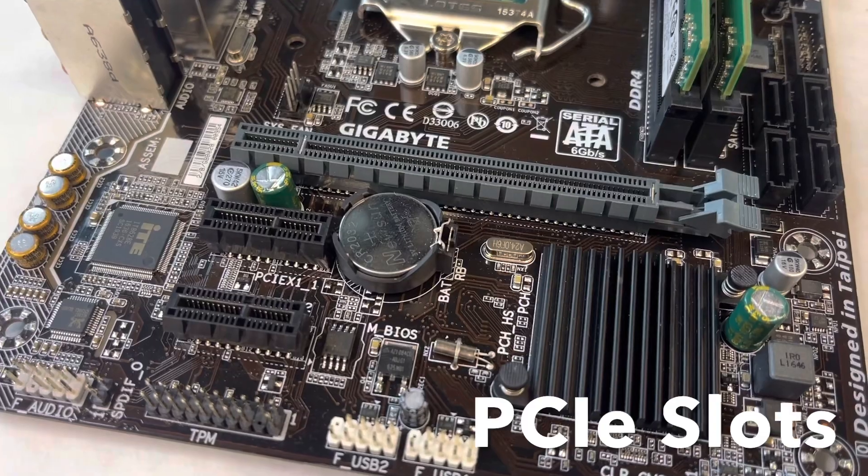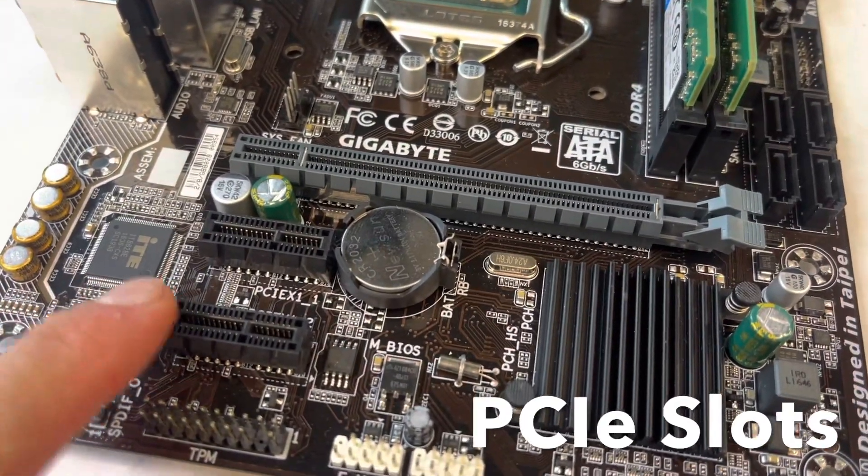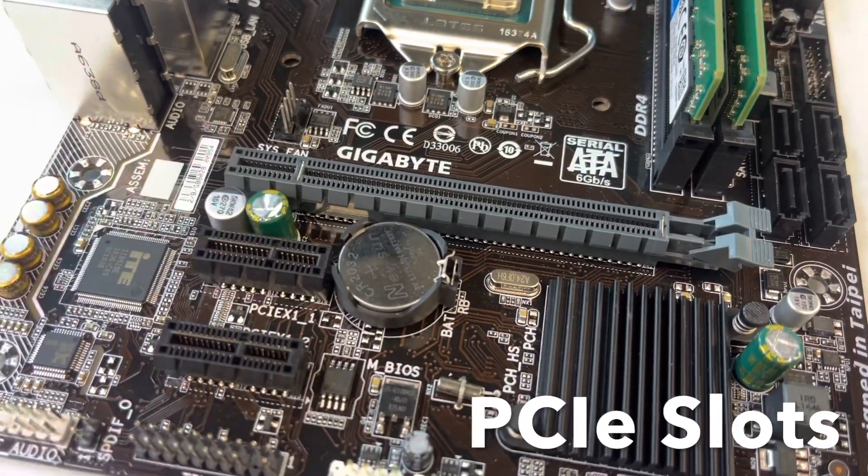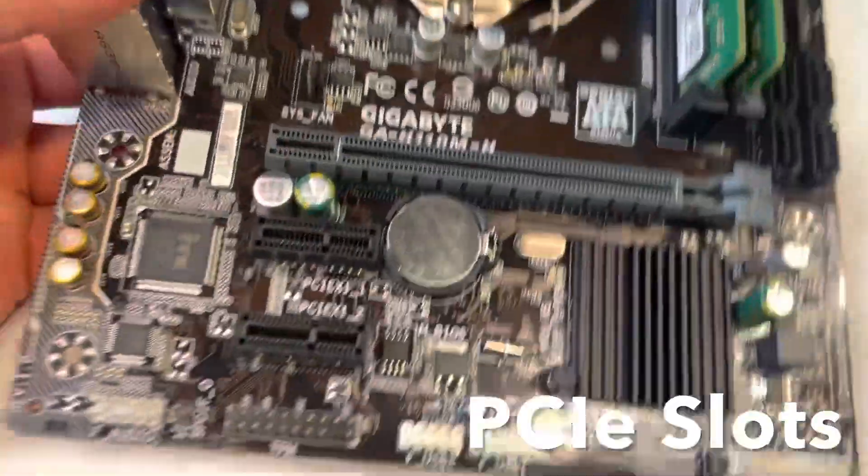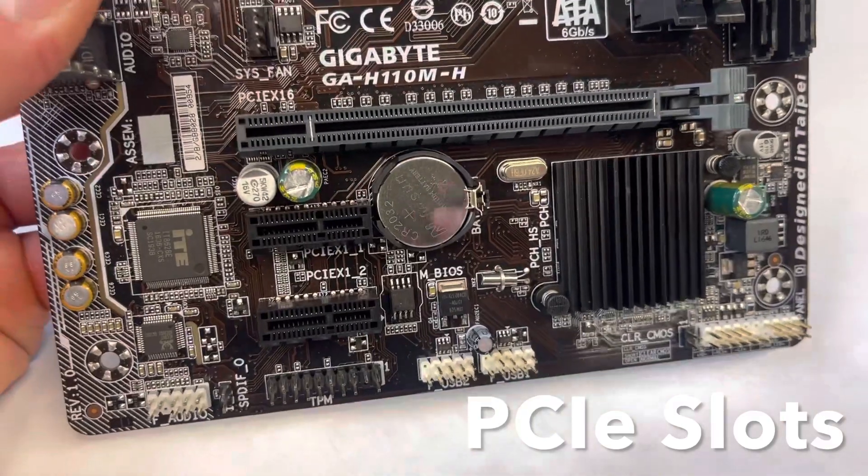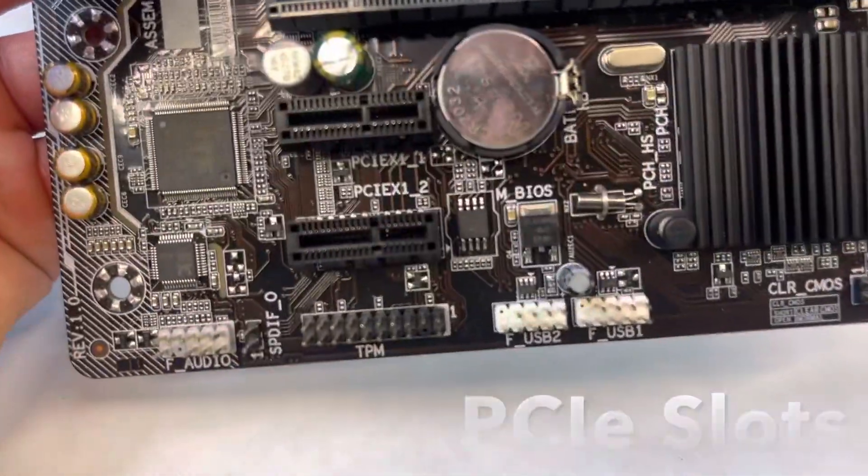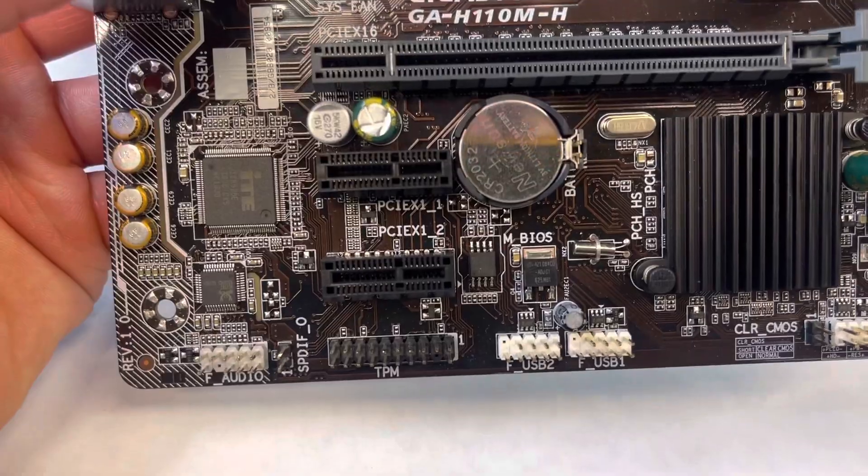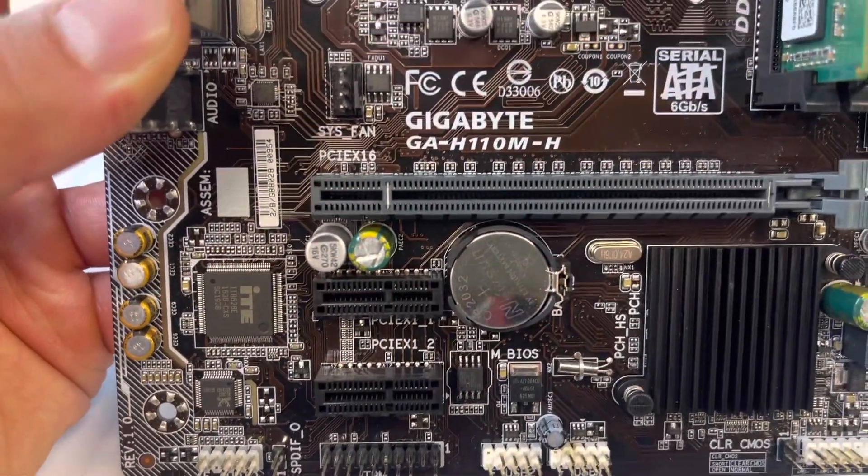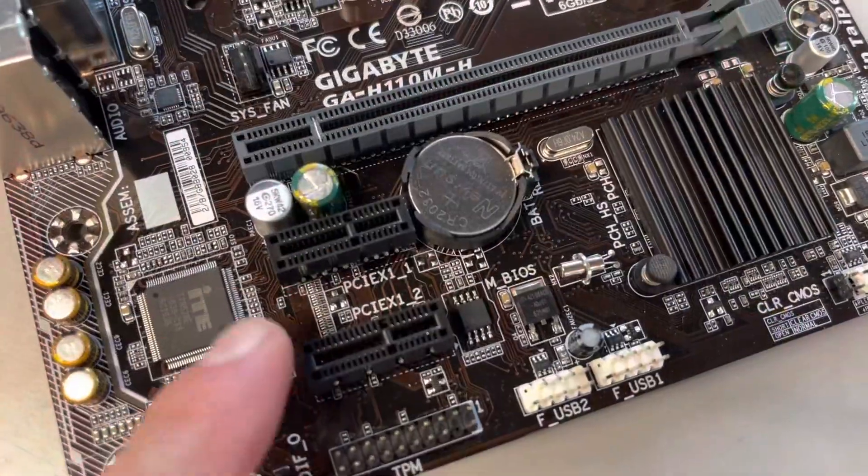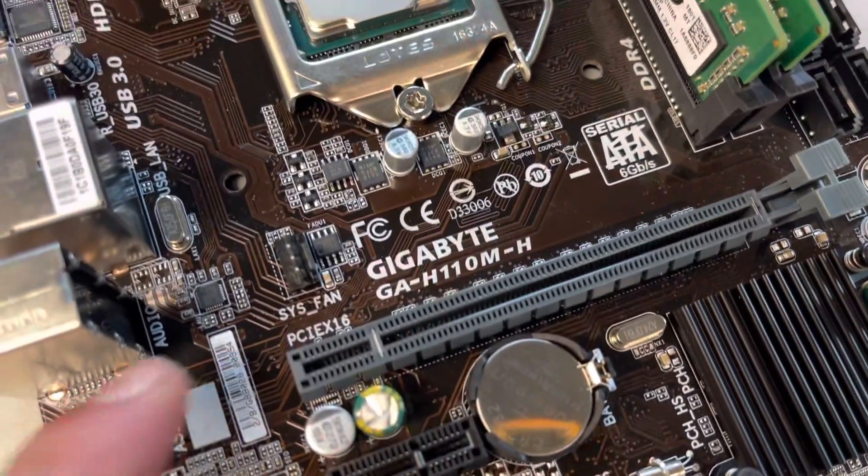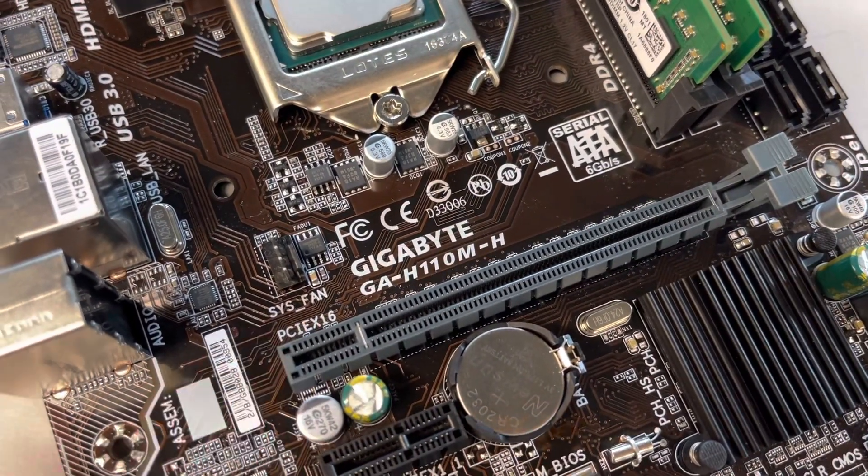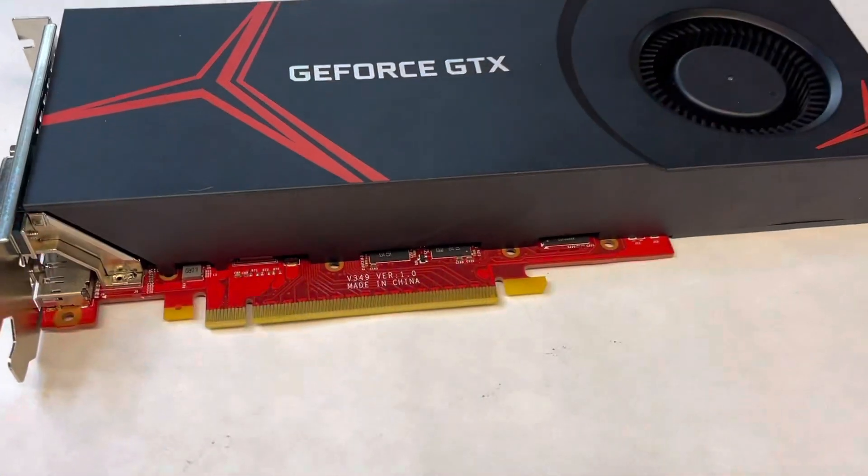Now I'm going to point out the motherboard's PCIe slots. PCIe slots are used to connect expansion cards such as a video card, a sound card, or a network adapter to a computer. As you can see, the PCIe slots come in different sizes. These smaller PCIe slots are used to connect cards such as Wi-Fi and Bluetooth adapters, while this larger slot is used to connect a GPU or video card like the one I'm showing here.